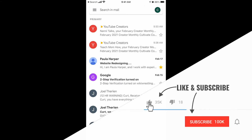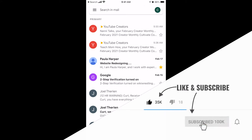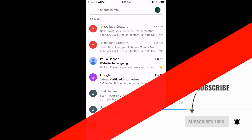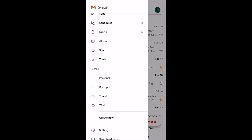Kurt here with TeachMomHow. Today I'm going to show you how to keep your inbox nice and organized by organizing your emails into categories. These are called labels or folders. I like to call them folders, but Gmail calls them labels. So let me just give you the real world example.